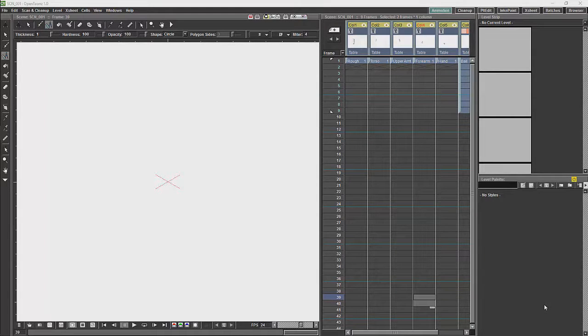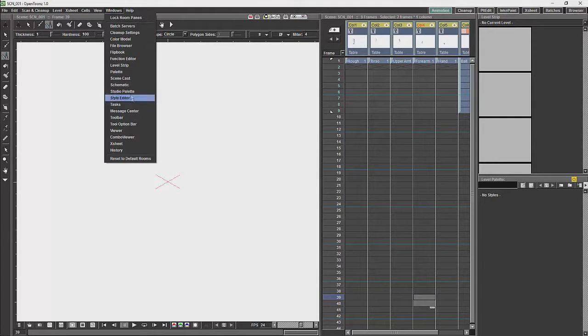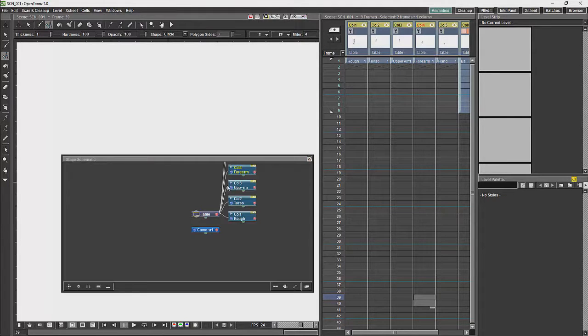Now we're going to discuss one of the most powerful parts of Toons, which is the schematic. So before I start I'm just going to pull out the schematic and I'm just going to rearrange my workspace.